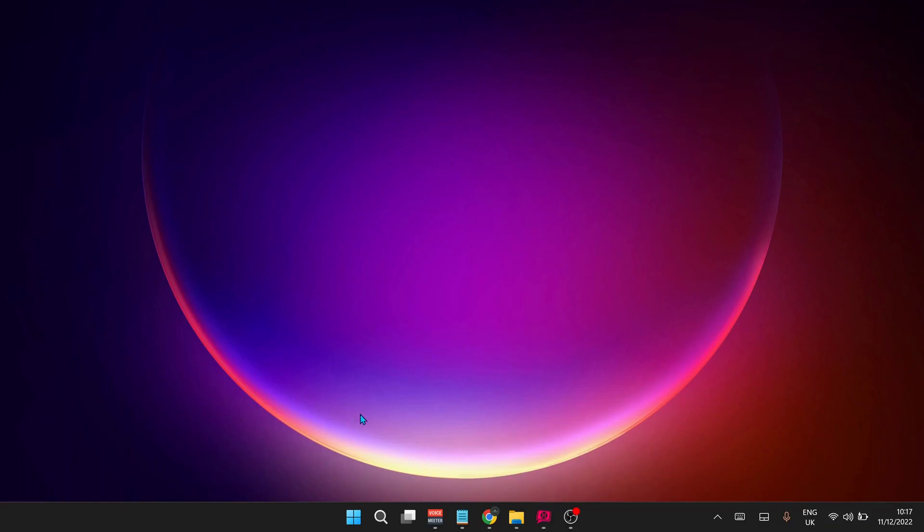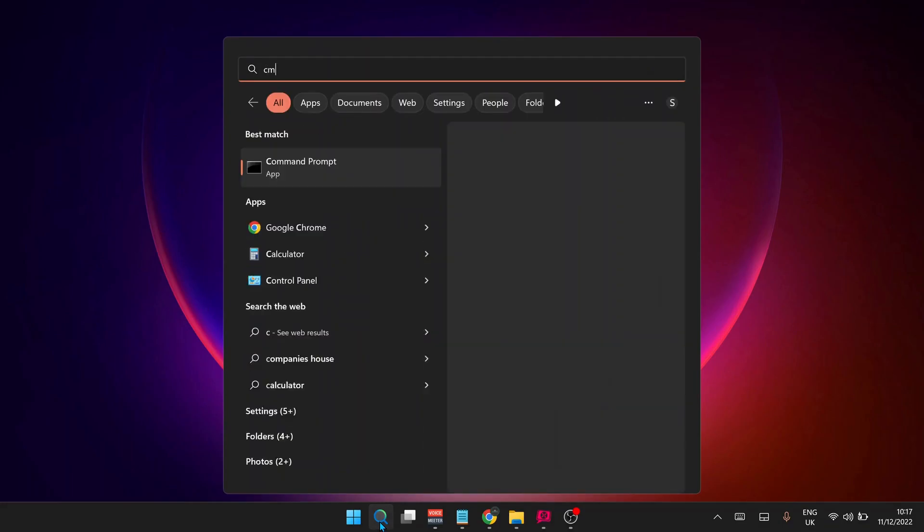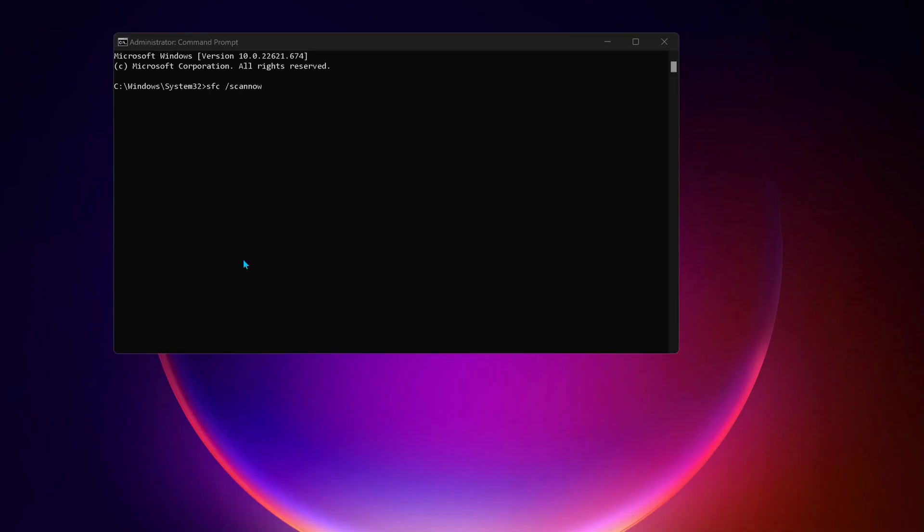Next solution: open up your Command Prompt. Go to the search bar and type CMD. Make sure to run it as administrator. Type this command: sfc space forward slash scannow, and then press Enter.